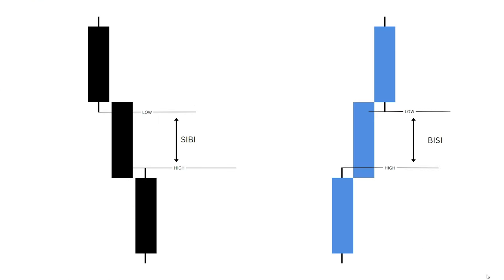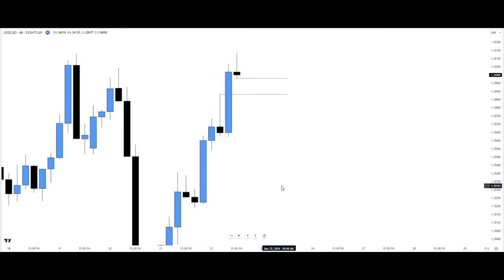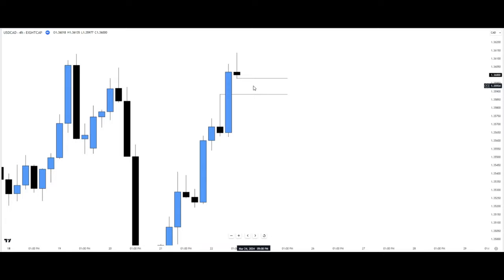CB stands for sell side imbalance buy side inefficiency, and BC stands for buy side imbalance sell side inefficiency. Here we have a BC — a buy side imbalance and sell side inefficiency. We can see this bullish candle deliver price all the way to the buy side, creating a buy side imbalance and on the other side creating a sell side inefficiency. Going forward, we want to see price come into this sell side inefficiency, which is a fair value gap, and either trade away from it or fill it completely.